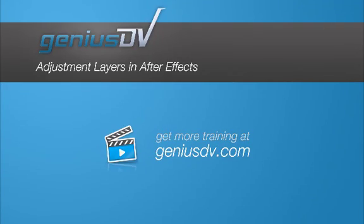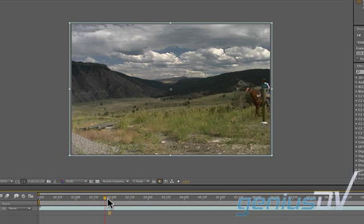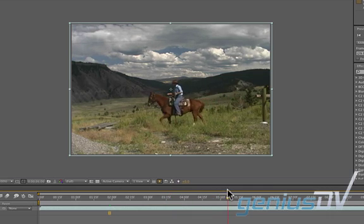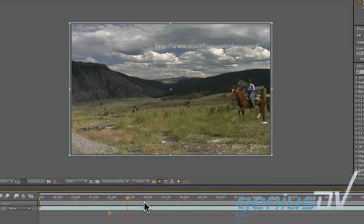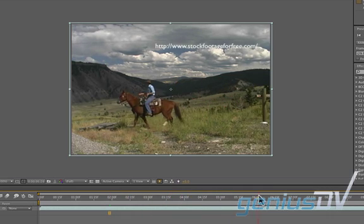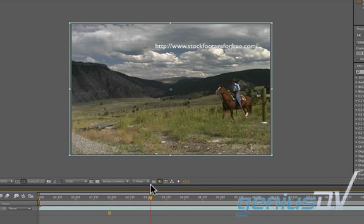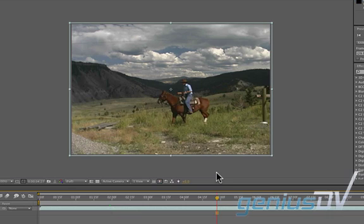In this After Effects tutorial, we're going to look at using adjustment layers to add some contrast and some saturation in this footage. This horseback riding footage is kind of flat — you can get this from freestockfootage.com. I want to basically make this pop a little more.